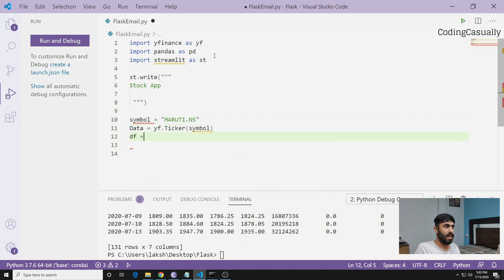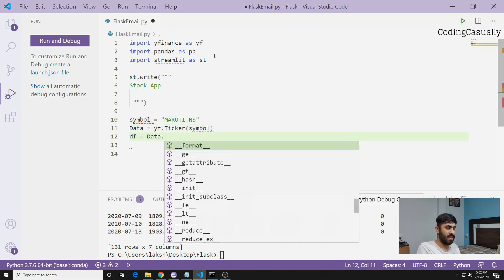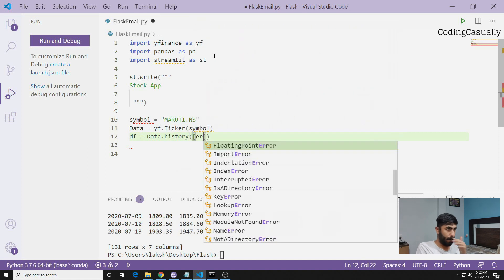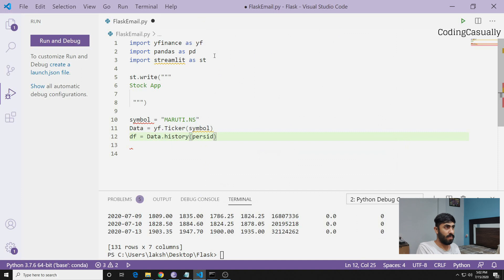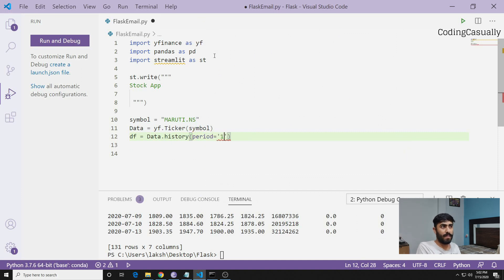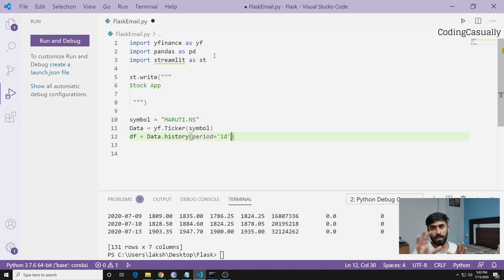Now we can make a dataframe out of it. We say df equals data and we want to pull history of the data.